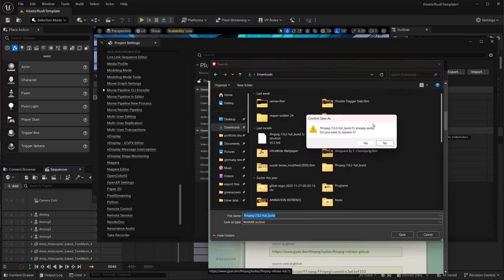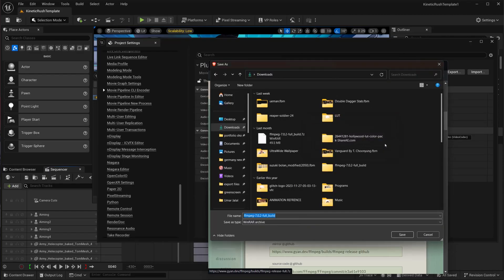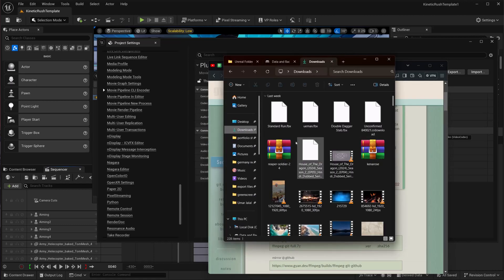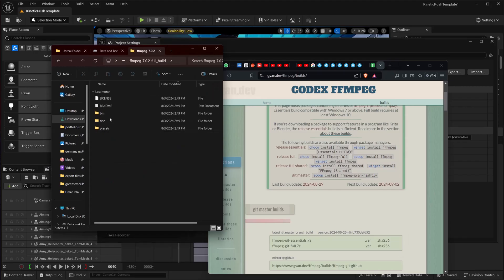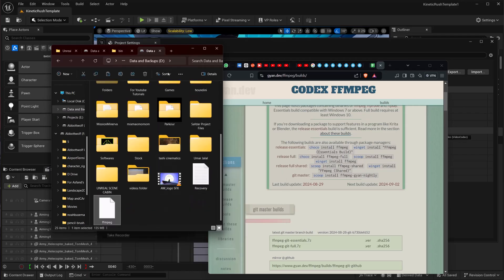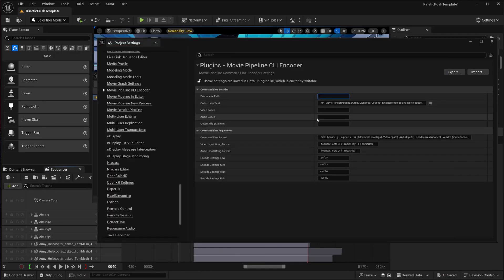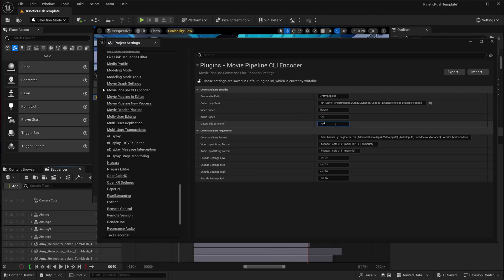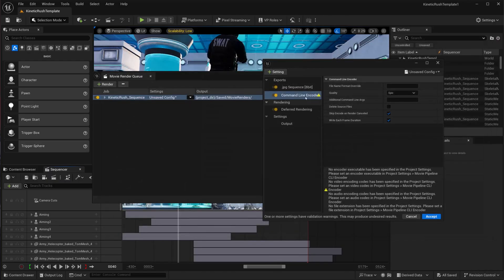I've already downloaded it, so I'm going to extract it. When you extract it, copy the file to somewhere safe. Then paste that location into the path field — make sure you also include the .exe. For the video codec use libx264, for the audio codec use AAC, and set the container to mp4. Then close this.